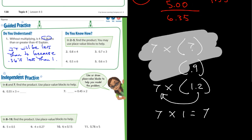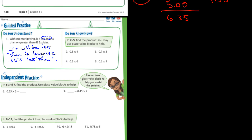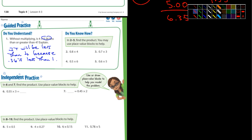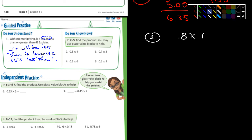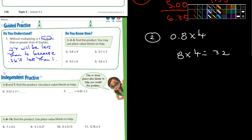Any time you multiply a number by another number that's less than 1, the result is going to be less. Let's look at numbers 2 through 5. Find the product — you can use place value blocks to help. Number 2: 0.8 times 4. Well, 8 times 4 is 32. How many places do we move the decimal? One place. So it's 3.2.